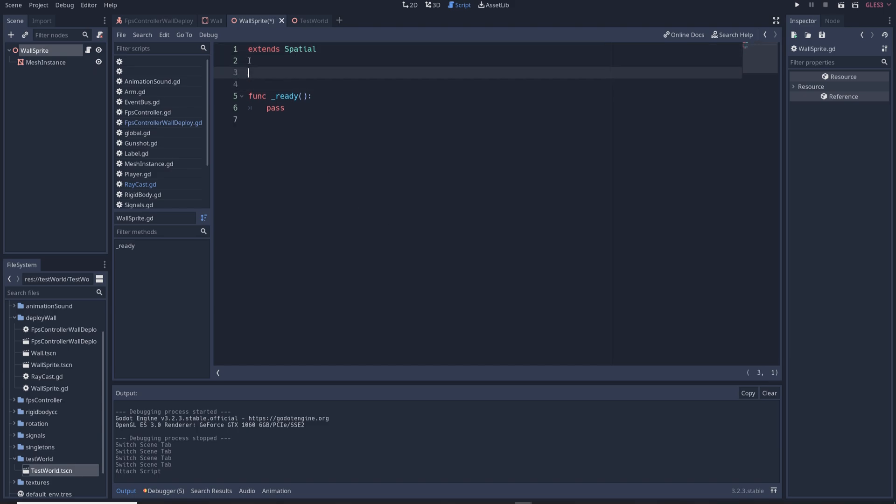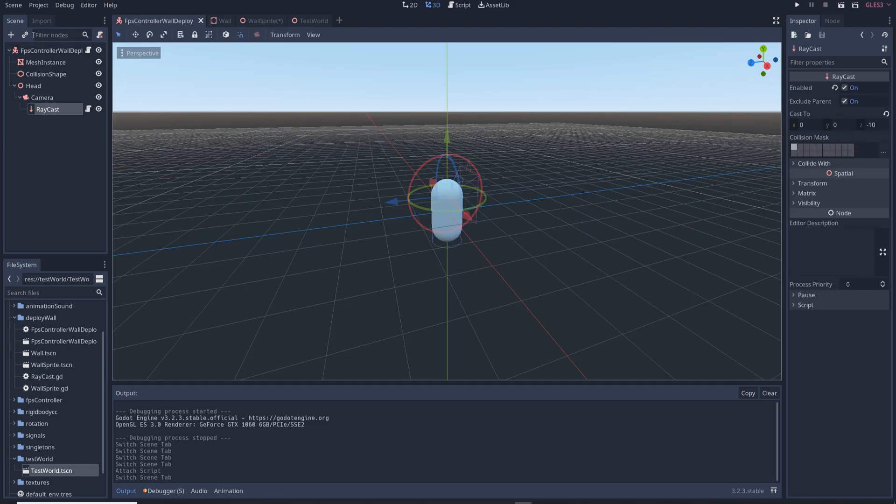But how do we get a reference to a node in a completely different scene? Well in this case it's pretty simple. We're just going to write on ready var raycast equals get parent. When we activate the wall deploy ability we spawn the wall sprite in as a child of the raycast. As soon as the wall sprite spawns in it will attempt to find its parent node which in this case is the raycast. So then we can use the collision information from the raycast to move the sprite.